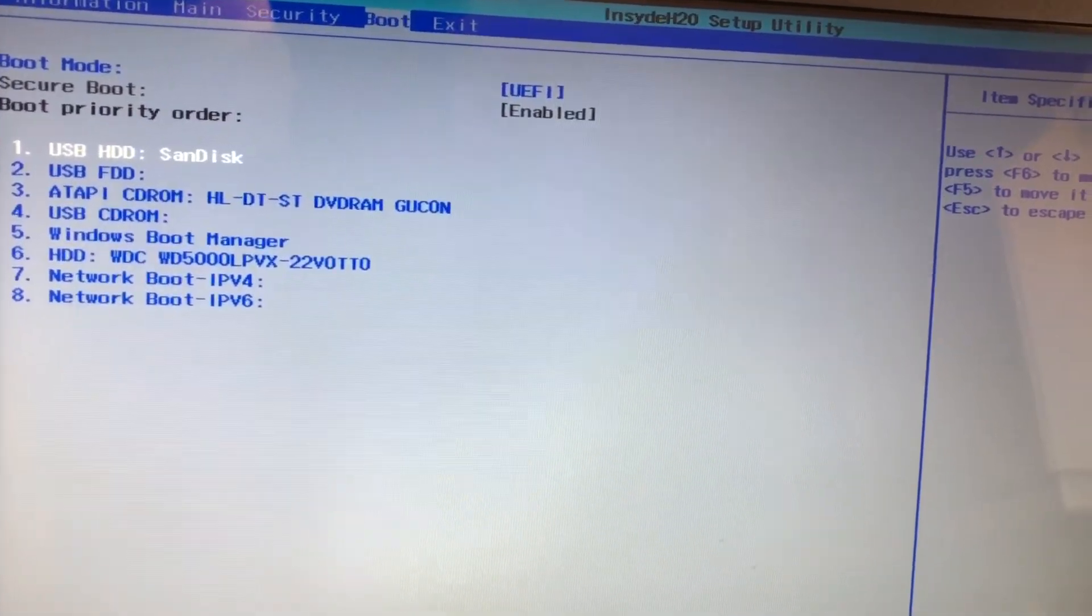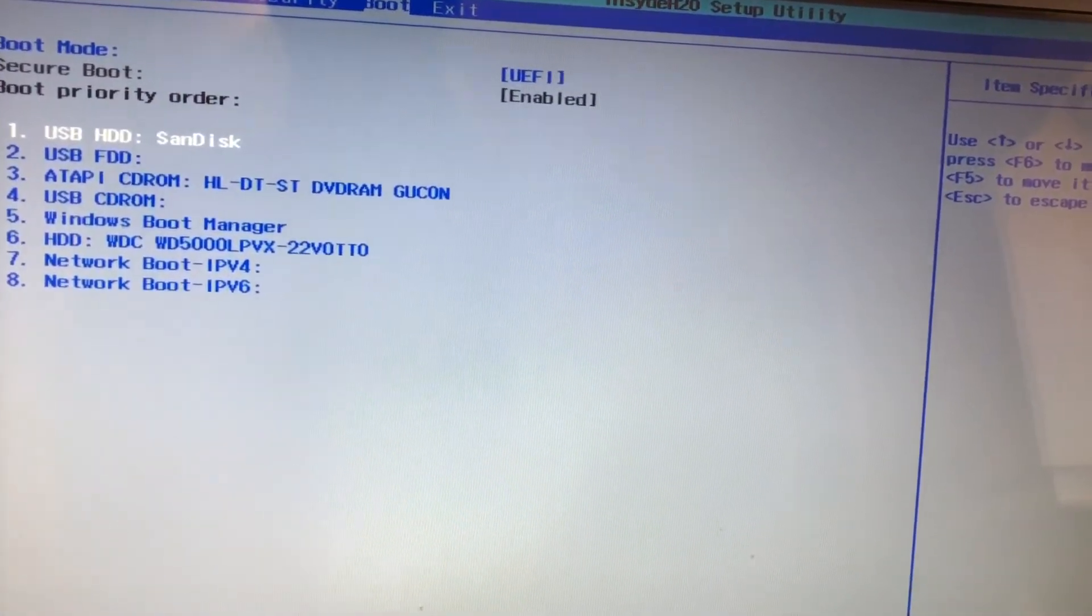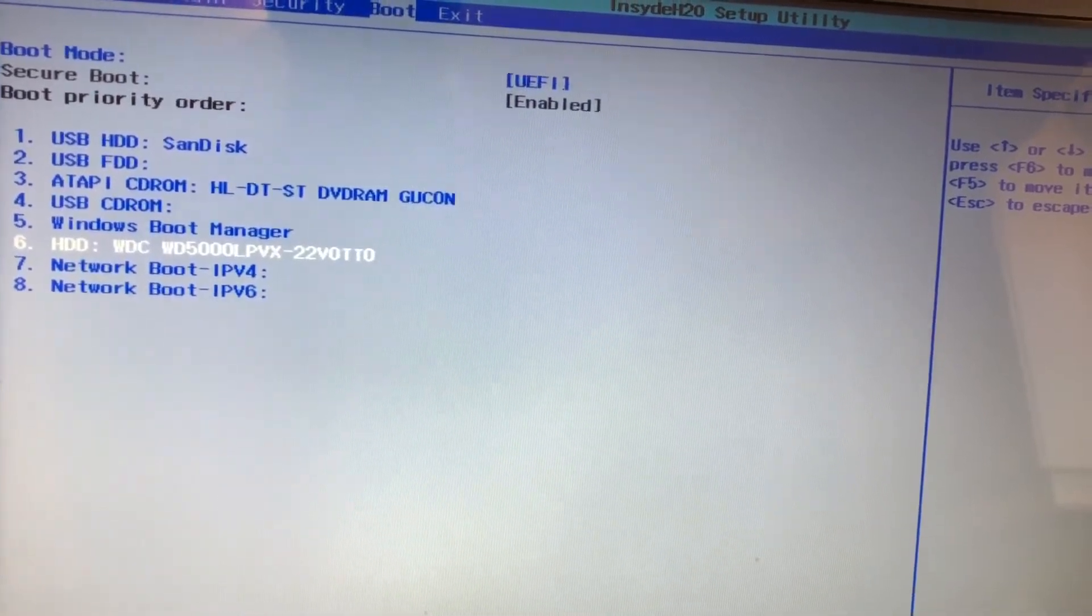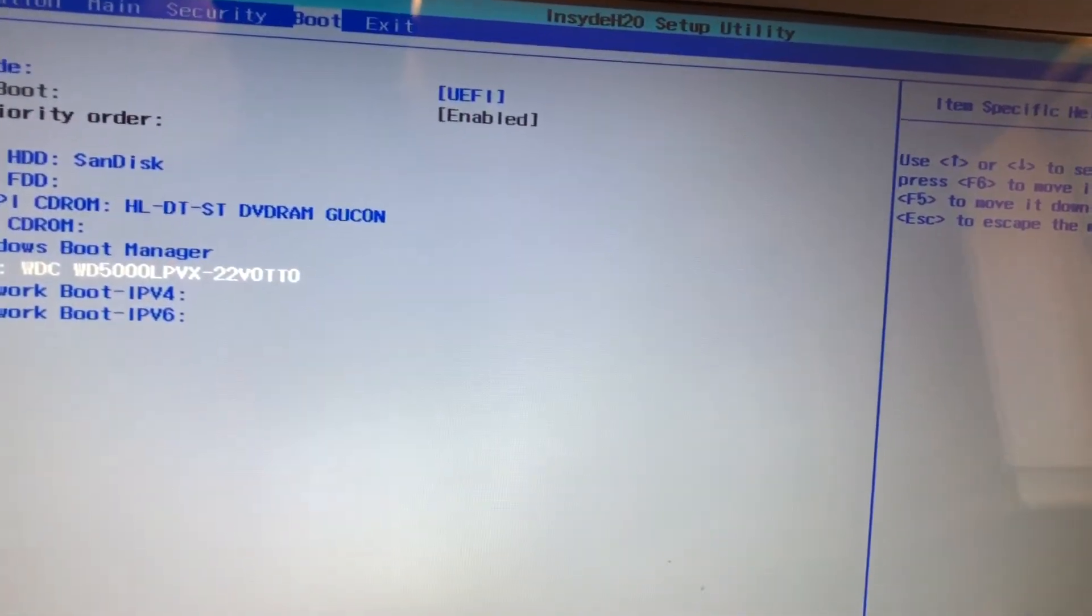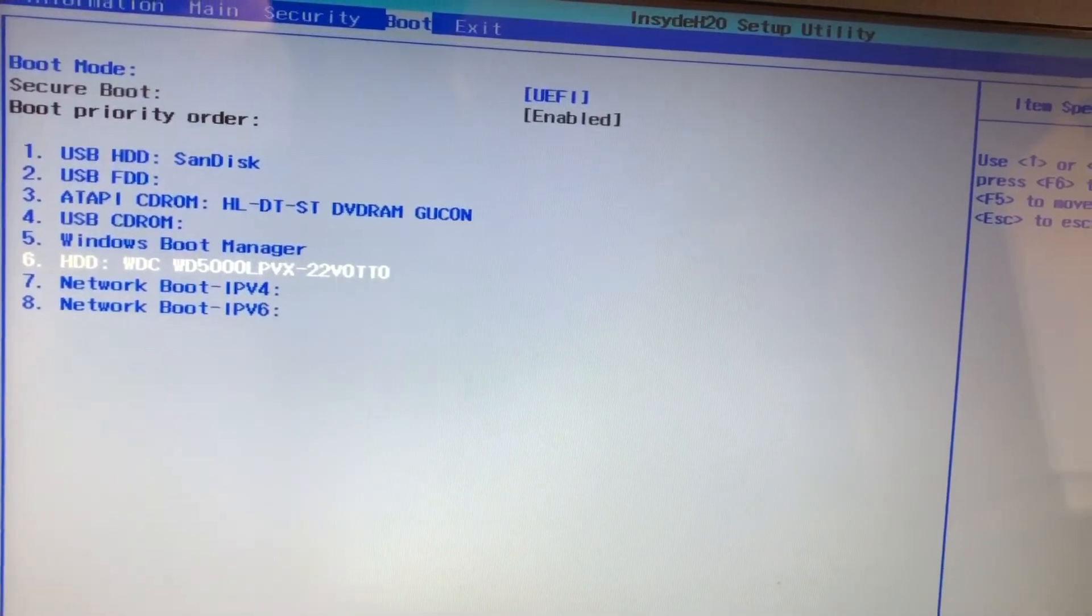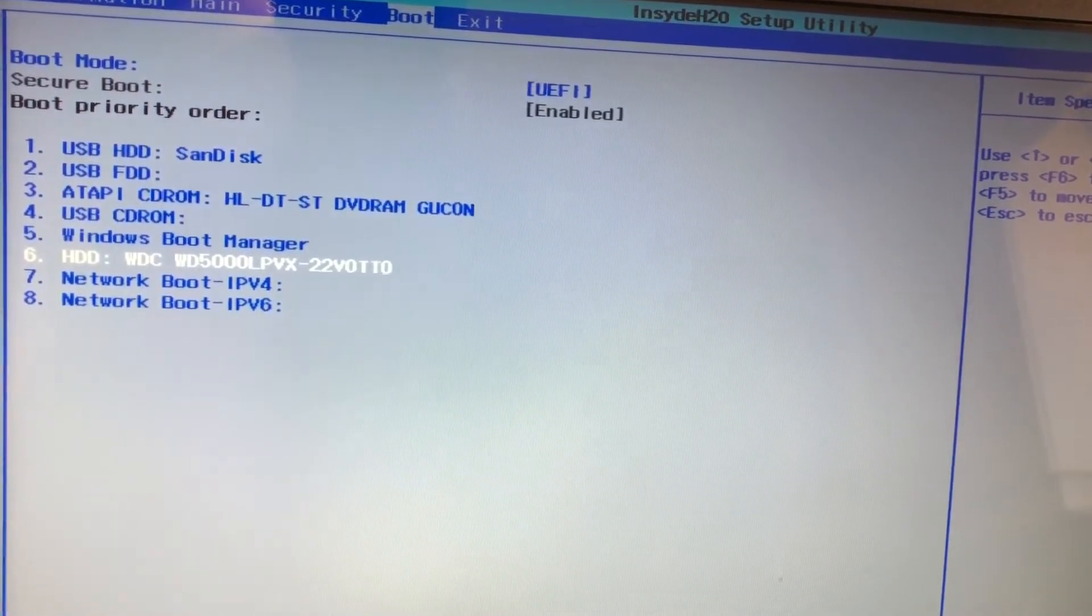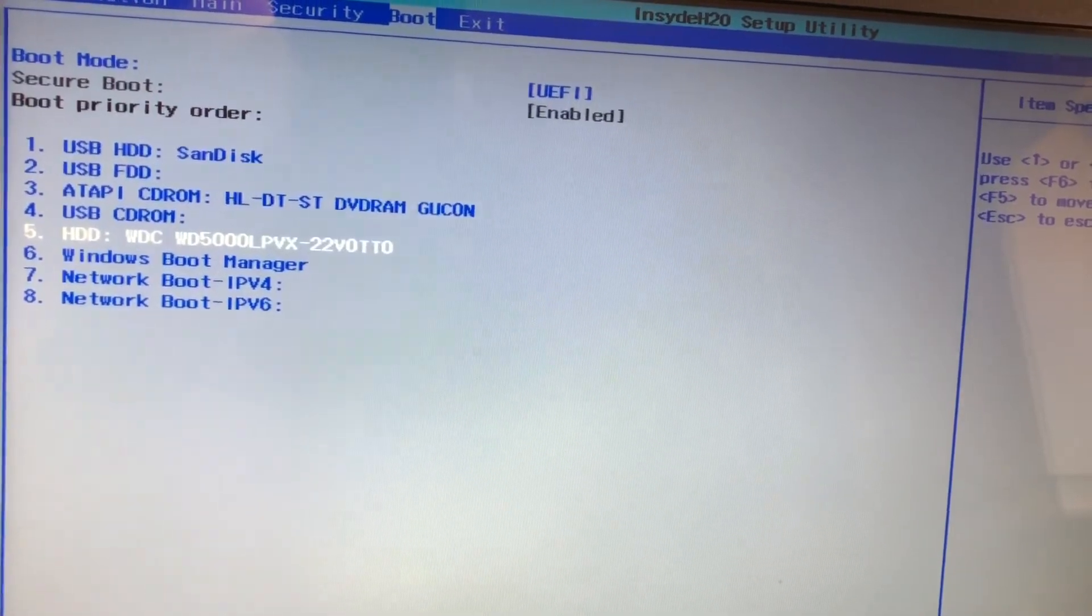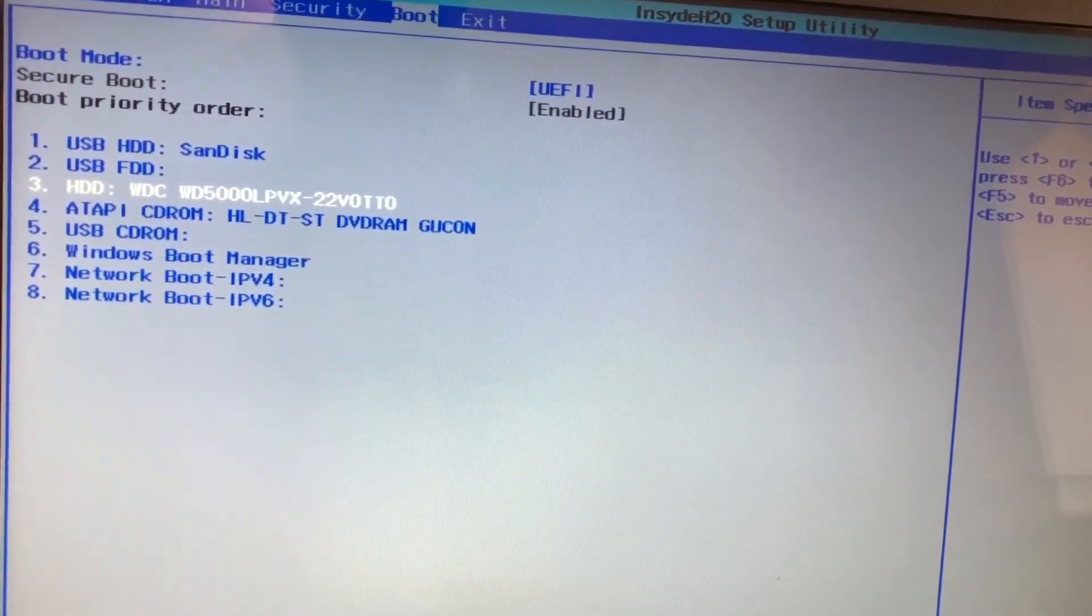So let's fix that right now. I don't know why it's at six. Let's move the hard drive. It is the one that says HDD Western Digital. Okay, so let's move it to number two to be the second item over here.